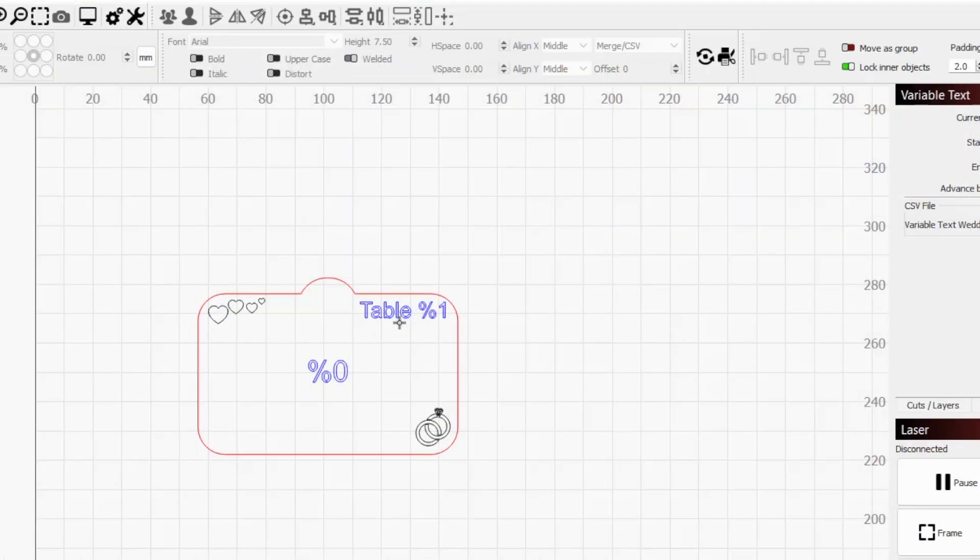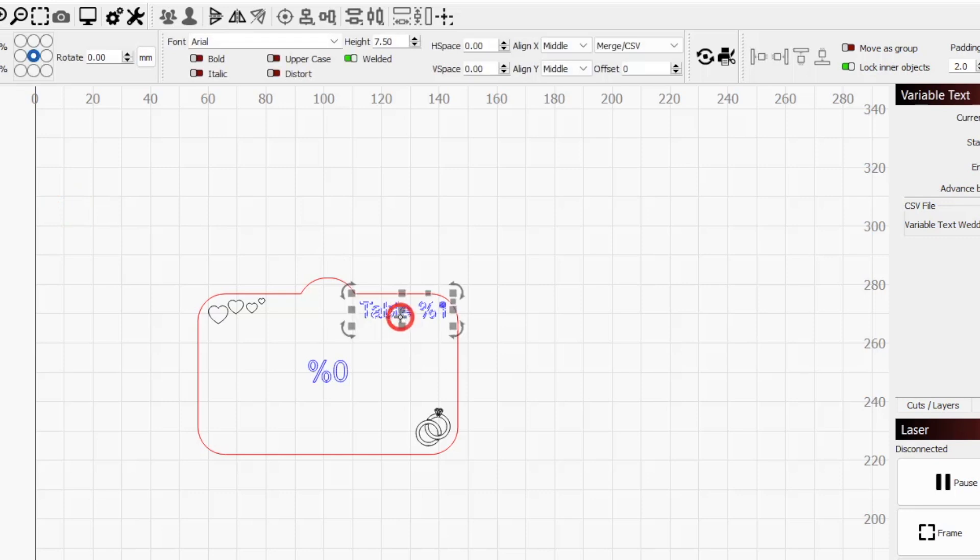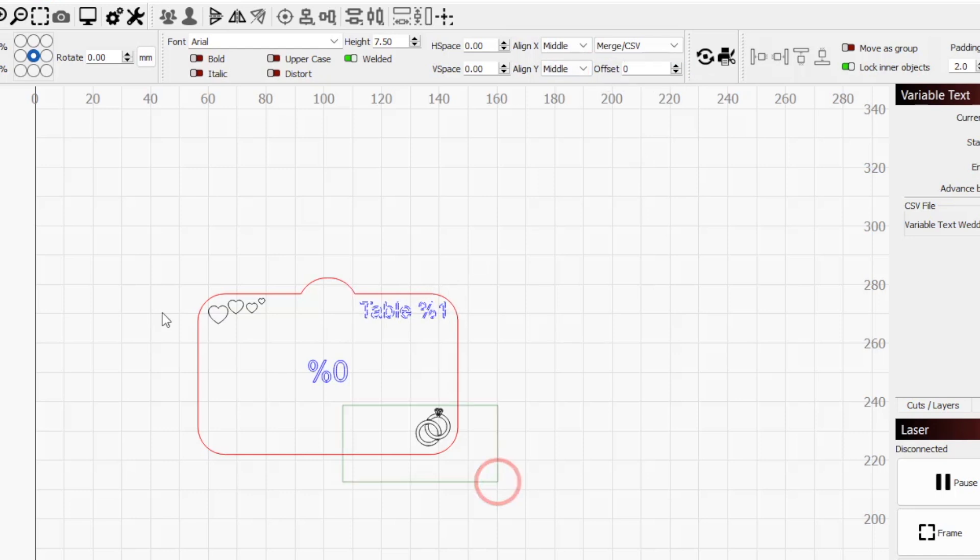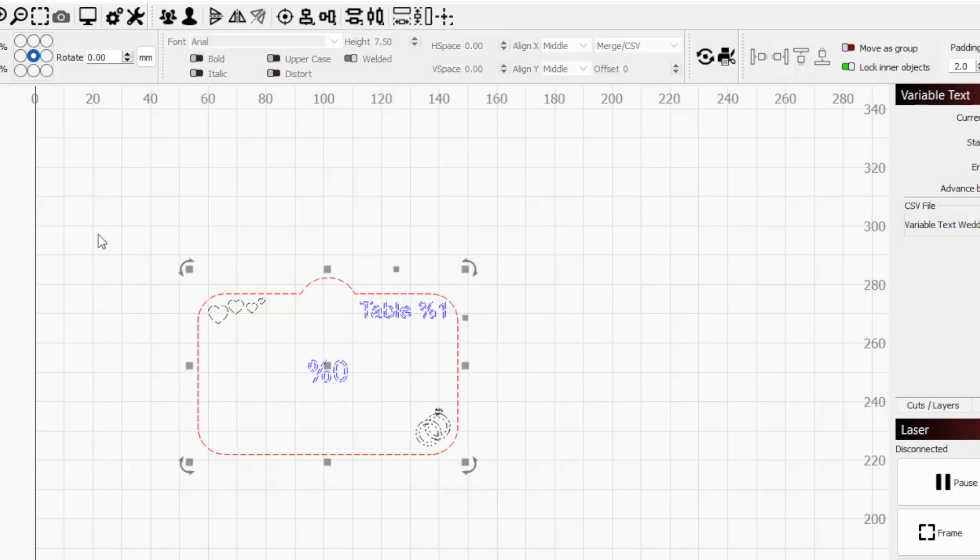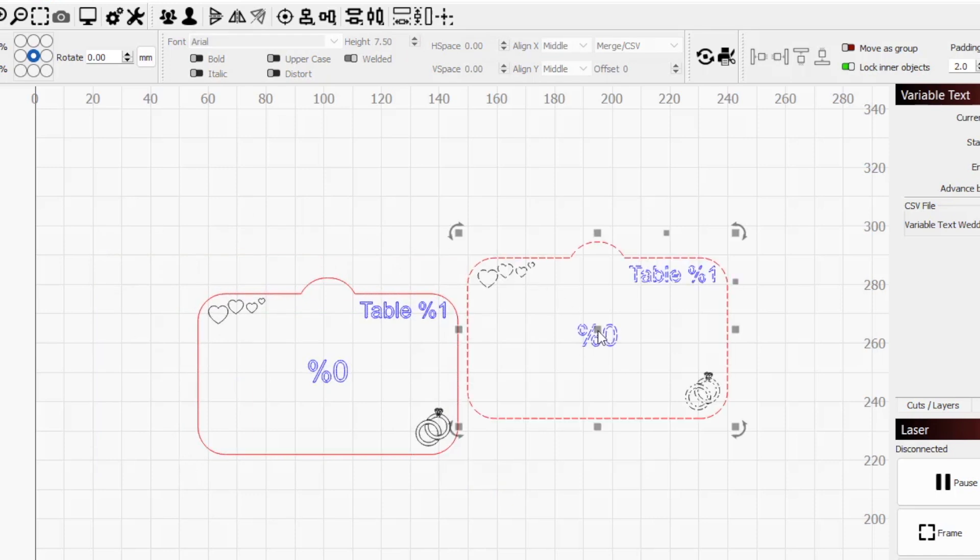Text objects in Lightburn have a property called offset. This value is set to 0 by default, but adjusting it allows us to look up text in different rows of a CSV file. So we can have multiple text objects in our design that share the same formatting, but refer to different CSV entries.